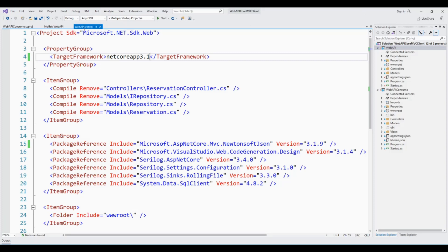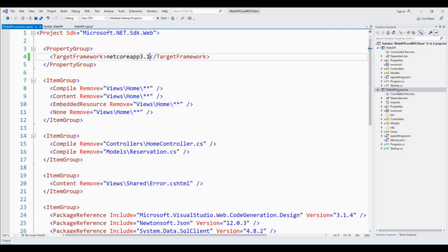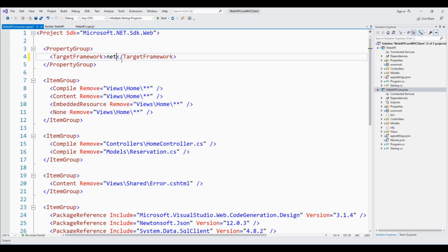Here the target framework, the first thing is that I have to change the target framework to .NET 5.0. And also this MVC client project needs to be changed to .NET 5.0 instead of .NET Core App 3.1. Save all.